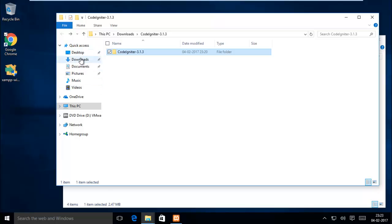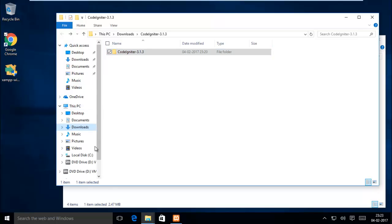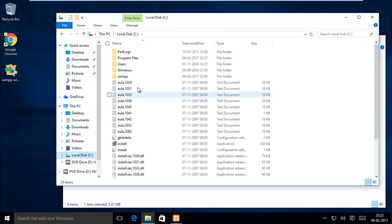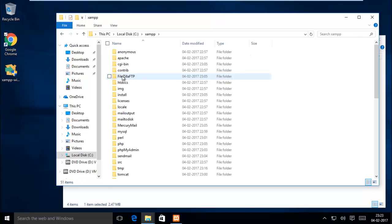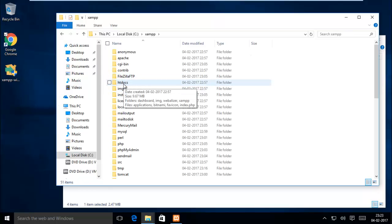Your XAMPP htdocs folder under This PC, local disk C. Here you can see XAMPP folder. Here you can see htdocs folder.